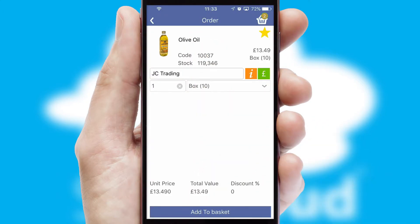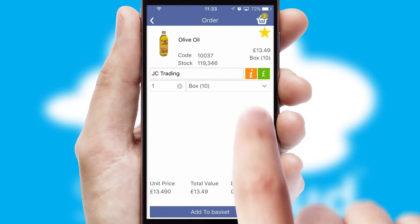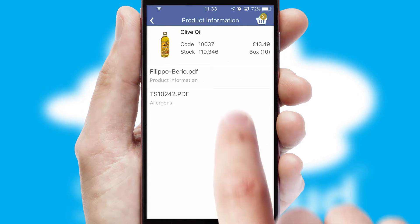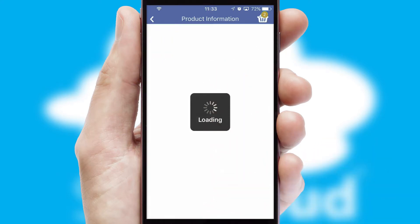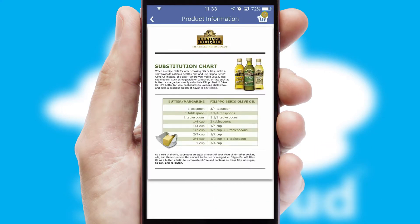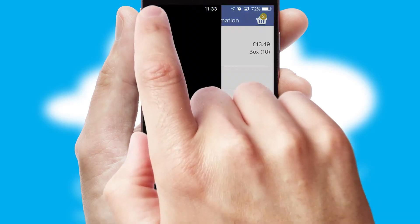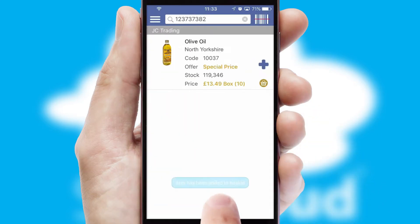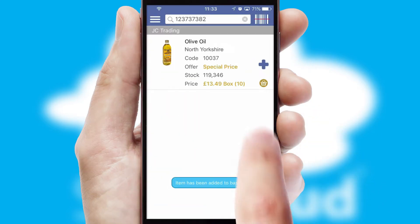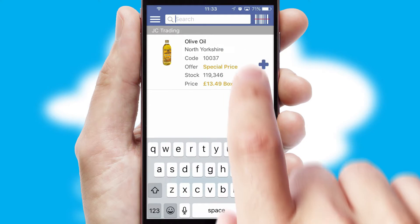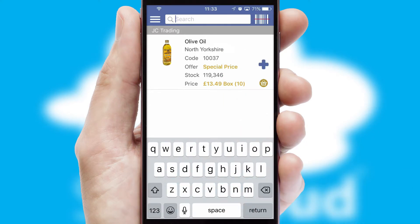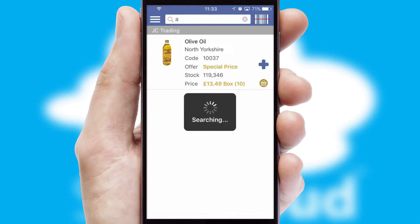If you require further product information, then by clicking the information button, you will be able to access detailed PDFs on the products. You can also search for products by name, code or other key search words.